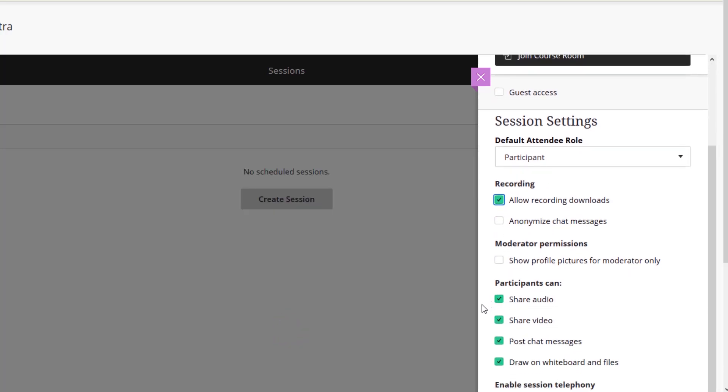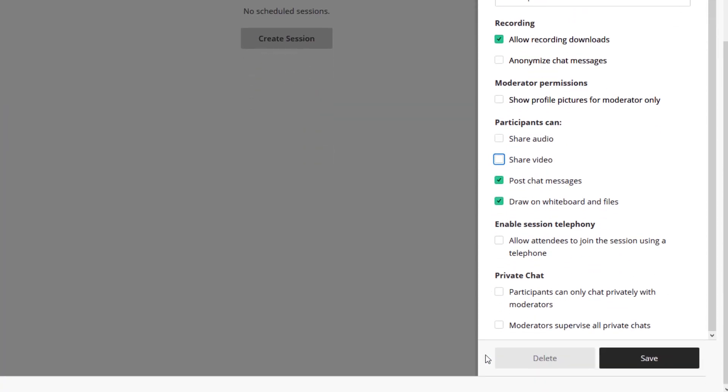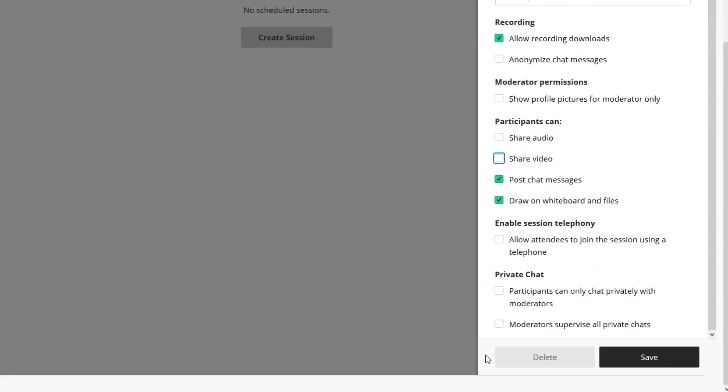Disable share audio and video, but enable chat for questions and answers. Finally, ensure that students can only watch the lecture by disabling posting on the whiteboard. Do not allow telephony, so students have to join the session with a computer or with the mobile app.